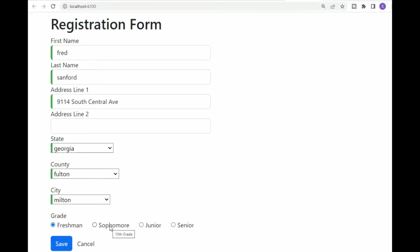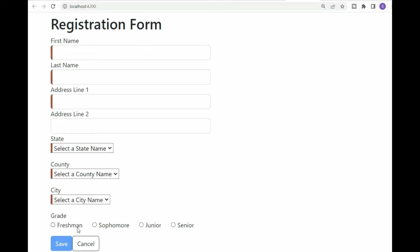You know, not everybody knows freshmen through juniors, especially people that are not from North America. And then our next feature is when I hit a cancel.